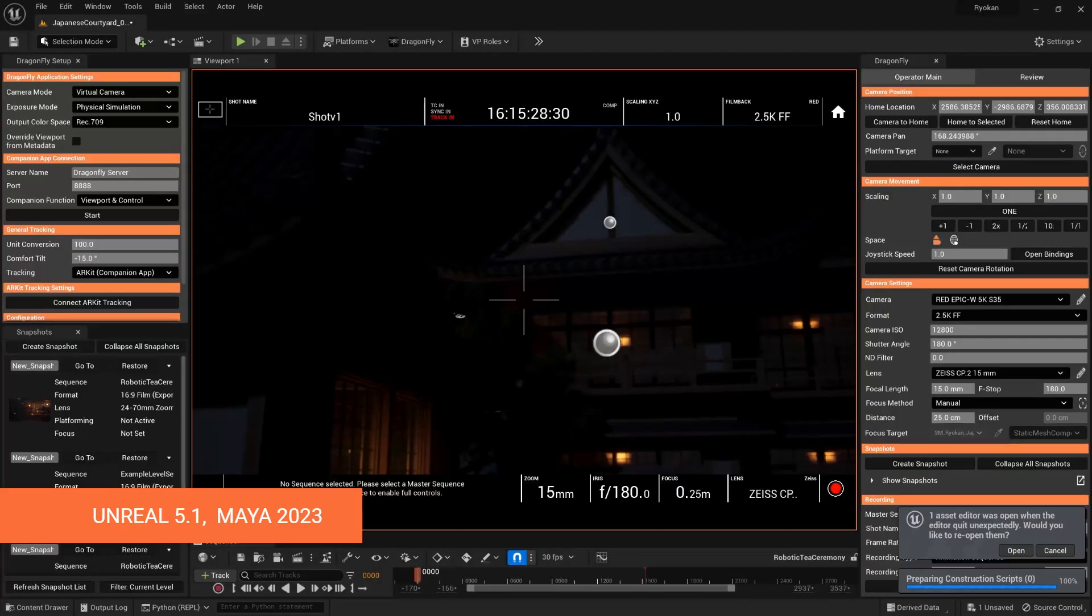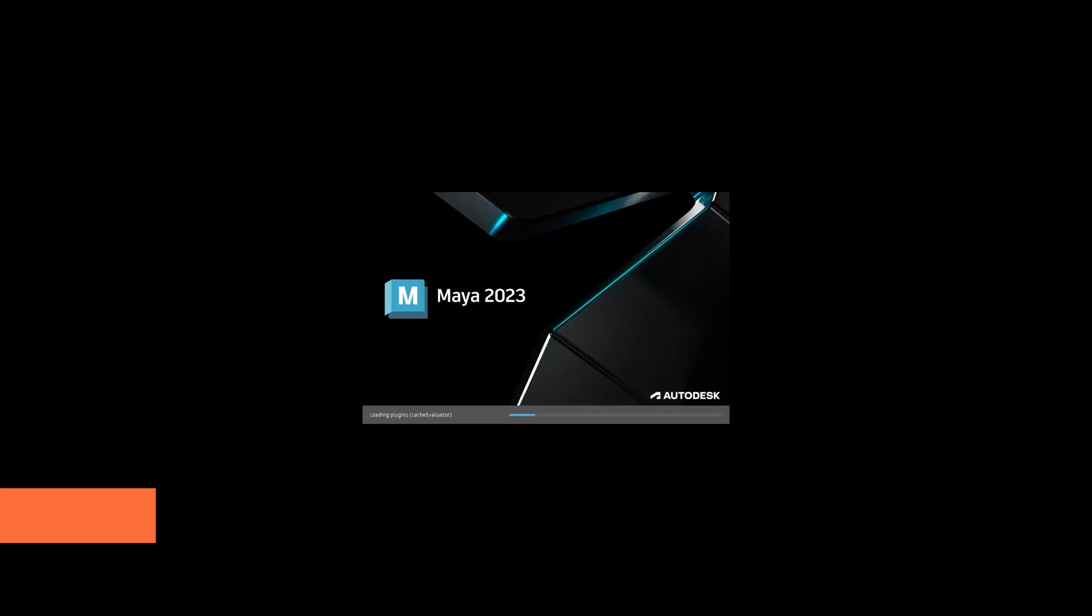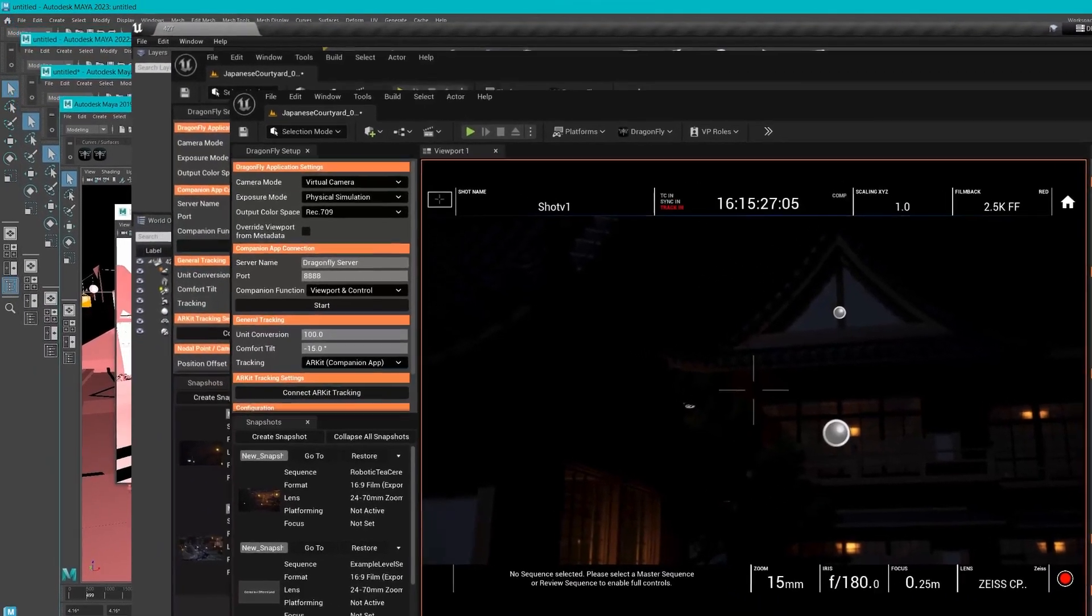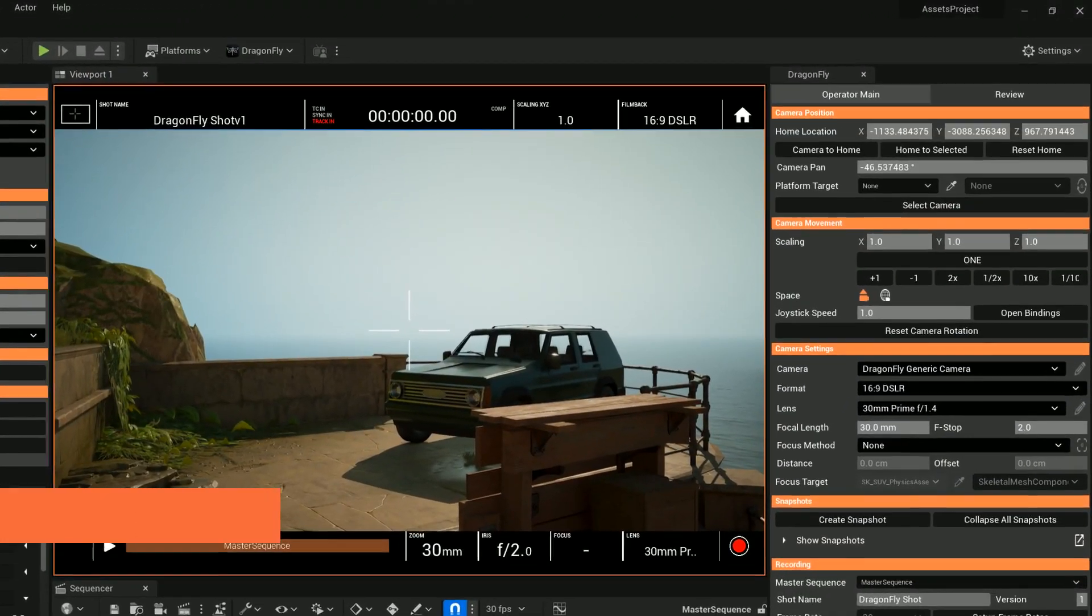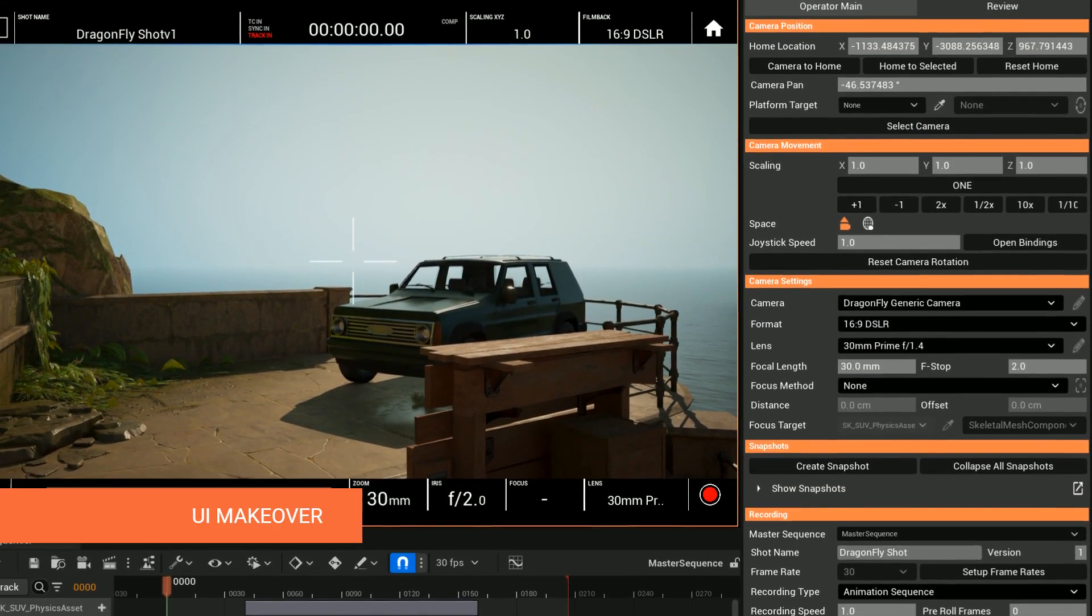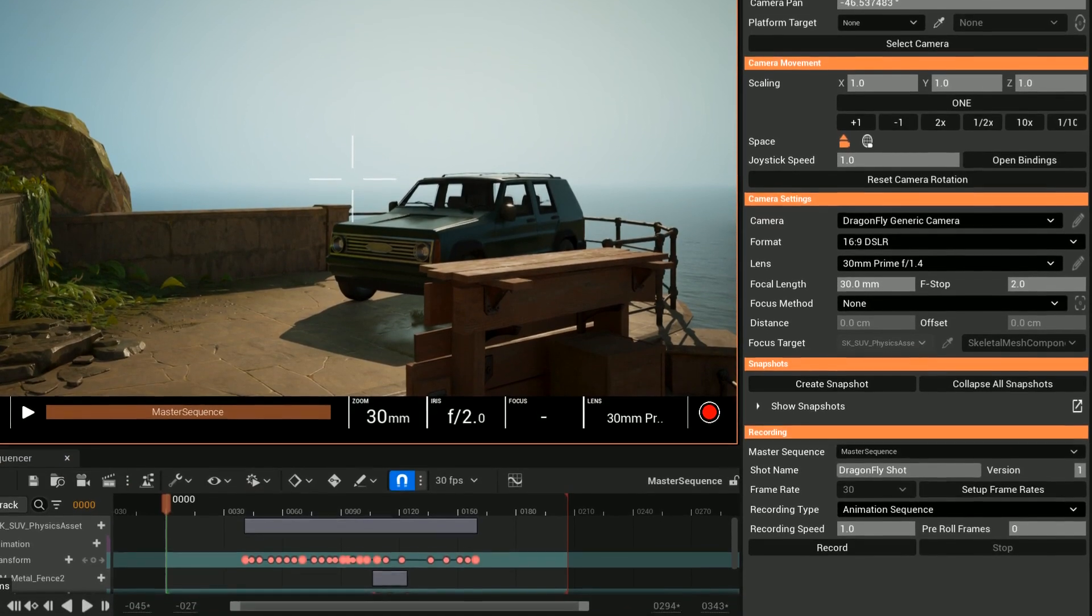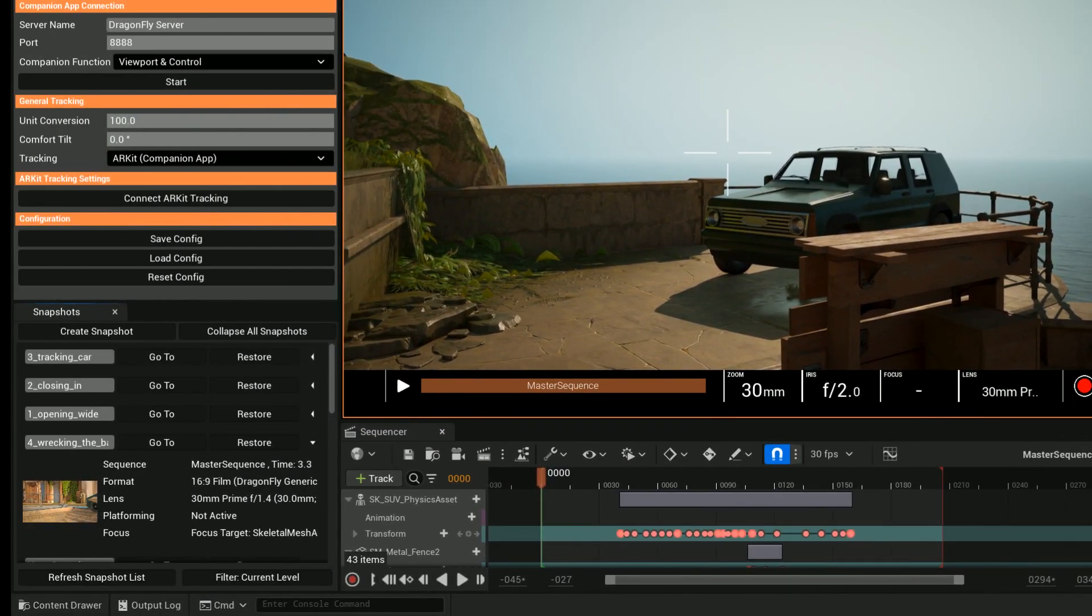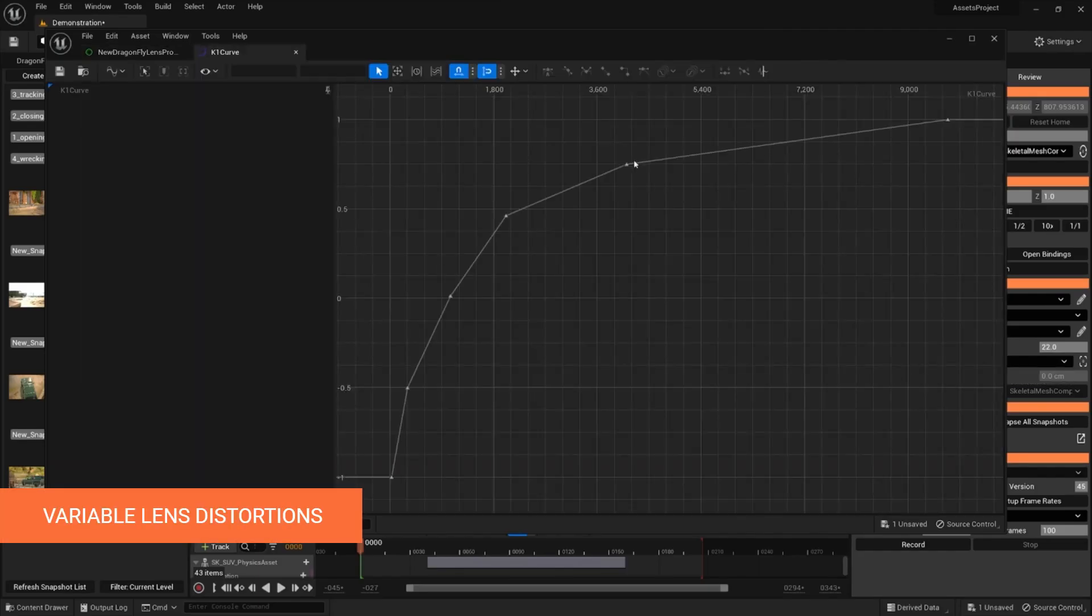Next, we've given Dragonfly's UI a crucial makeover. The improved UI structure and naming should make using Dragonfly more efficient and intuitive. Lens distortions become more advanced with variable lens distortion like focus breathing.